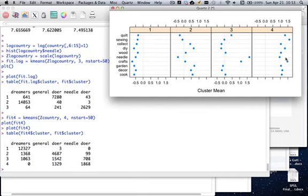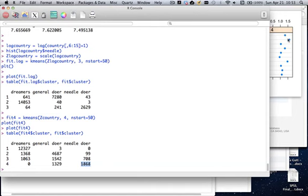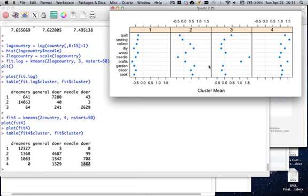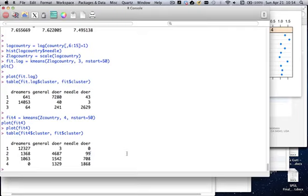Running a crosstab of fit4$cluster against fit$cluster, most of the three-cluster dreamers go to cluster one as expected. The general doers scatter across the new clusters, and the needle doers tend to go to that extreme cluster four. As for which solution is better — it depends on what we'll do with the clusters. If we want to specifically target the cooking-and-gardening group, the four-cluster solution is preferred. Otherwise, the three-cluster solution is sufficient.